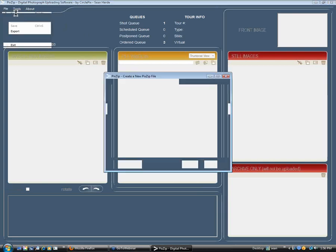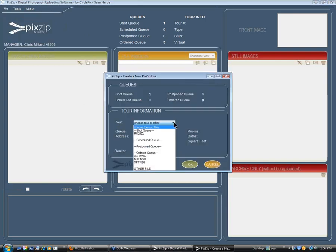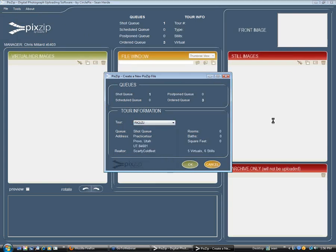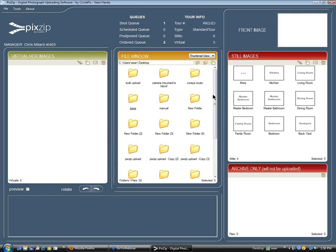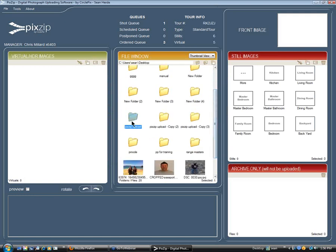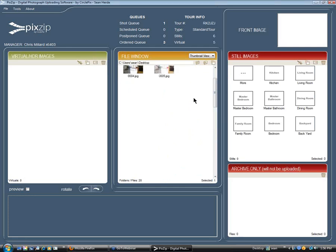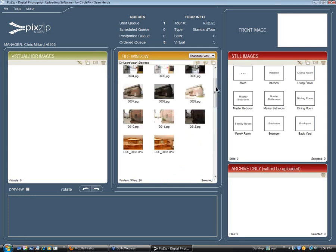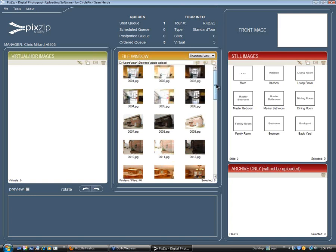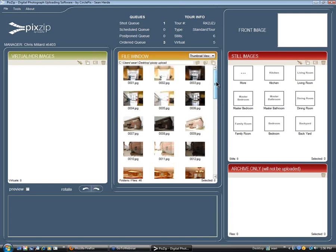Now we'll go ahead and work through this tour. I'm going to click File and New. We're going to select the tour that's in our shot queue — that's the one we shot today. We'll click the OK button and then browse for that folder on our desktop. Pixip Upload — there it is. We'll click on it, and it's very simple to do. You're not going to really need to change much.